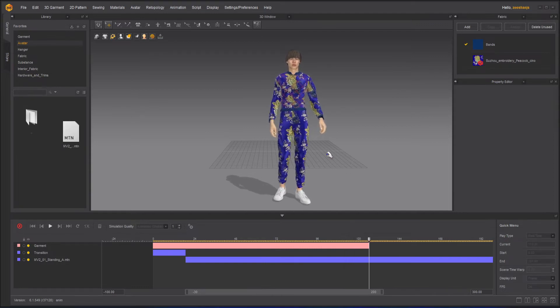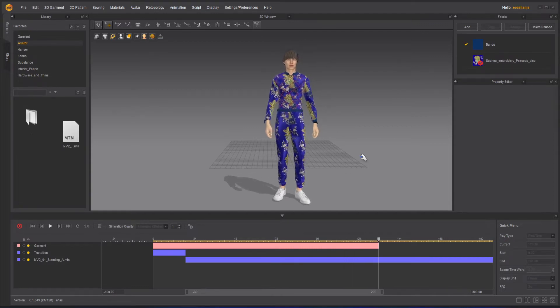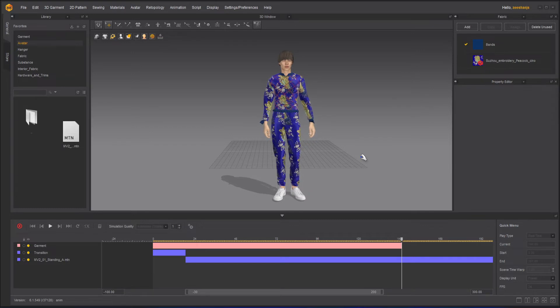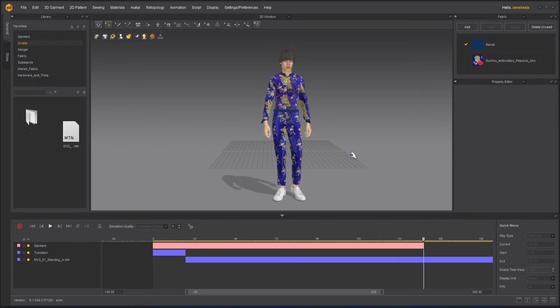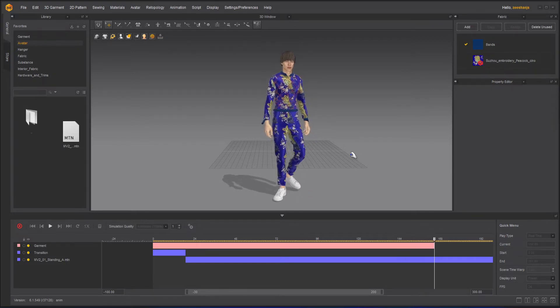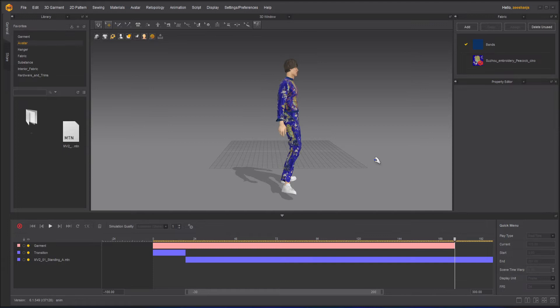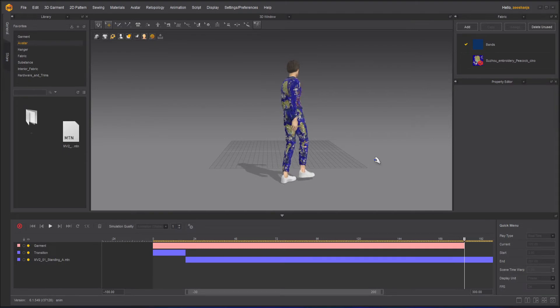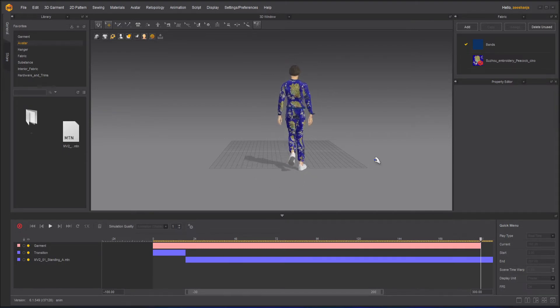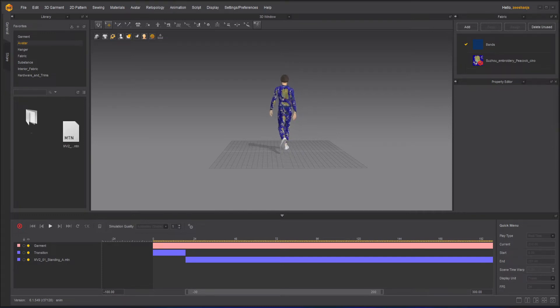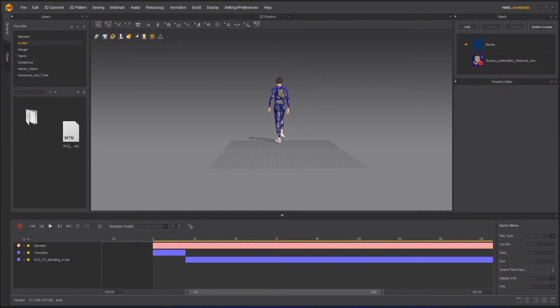You will notice that some of the clothing is coming out of his body. The reason is because first of all I have reduced the particle distance. That's why it's happening. You can increase the particle distance, but it will take a lot of time to simulate.